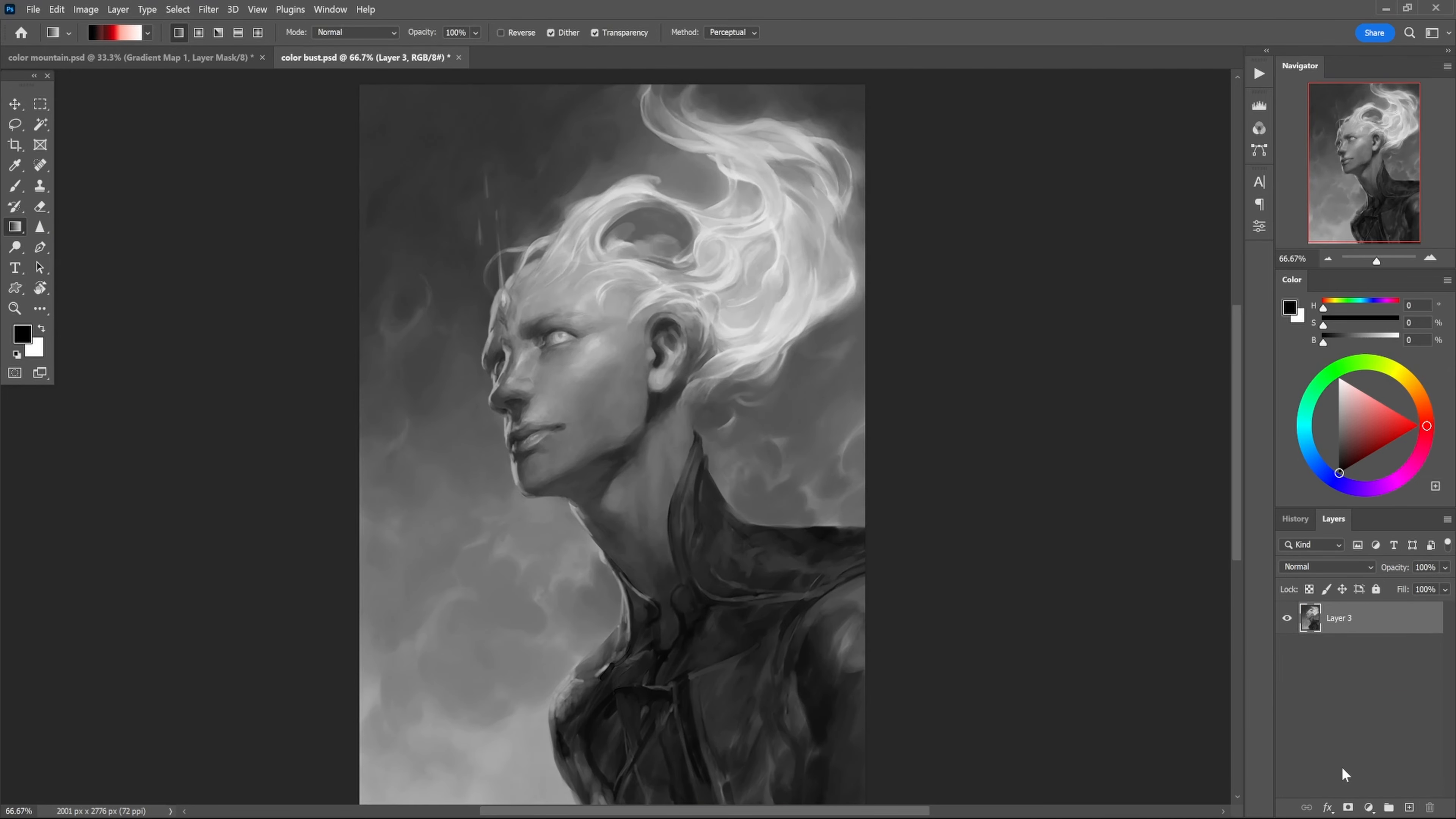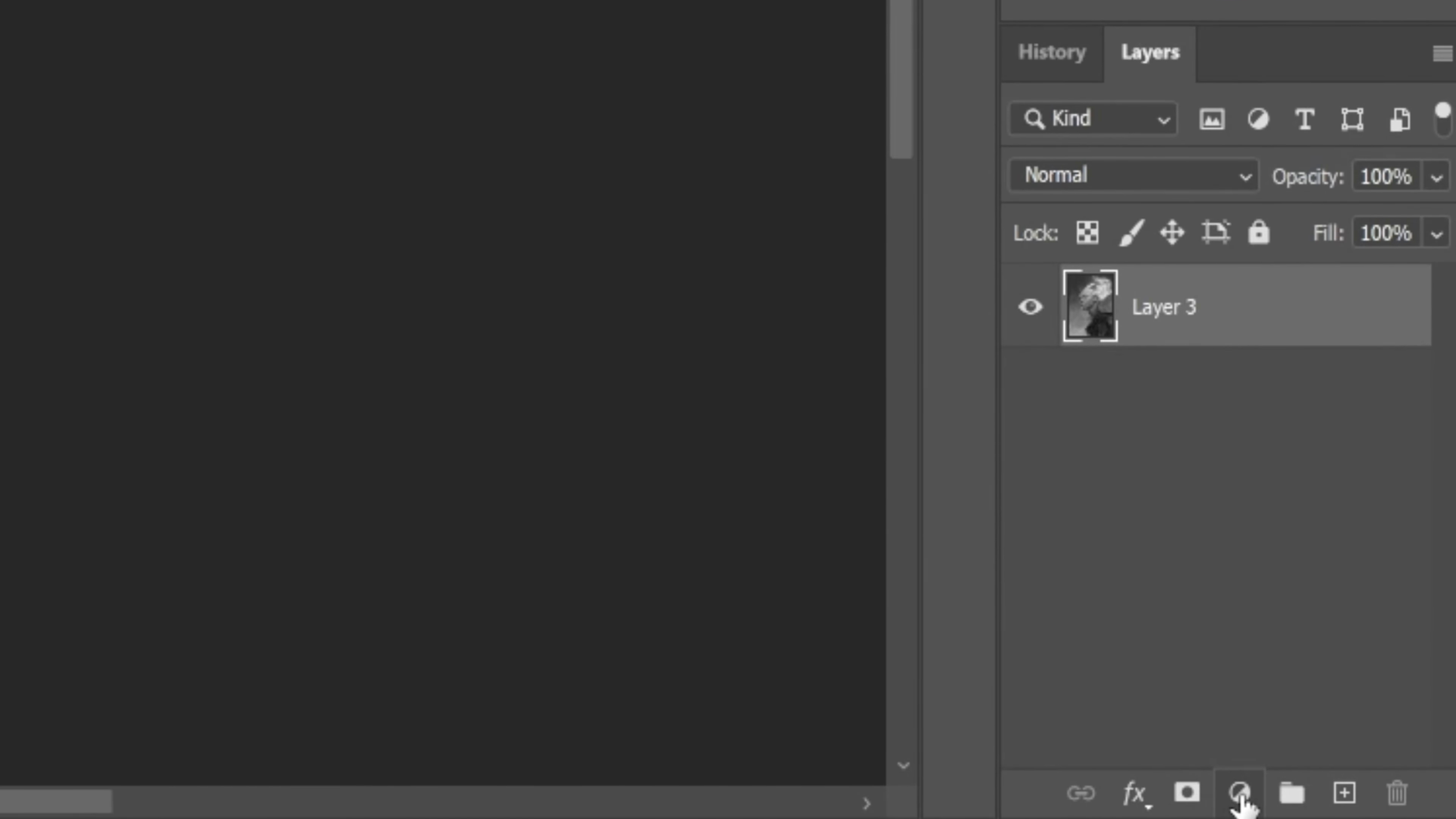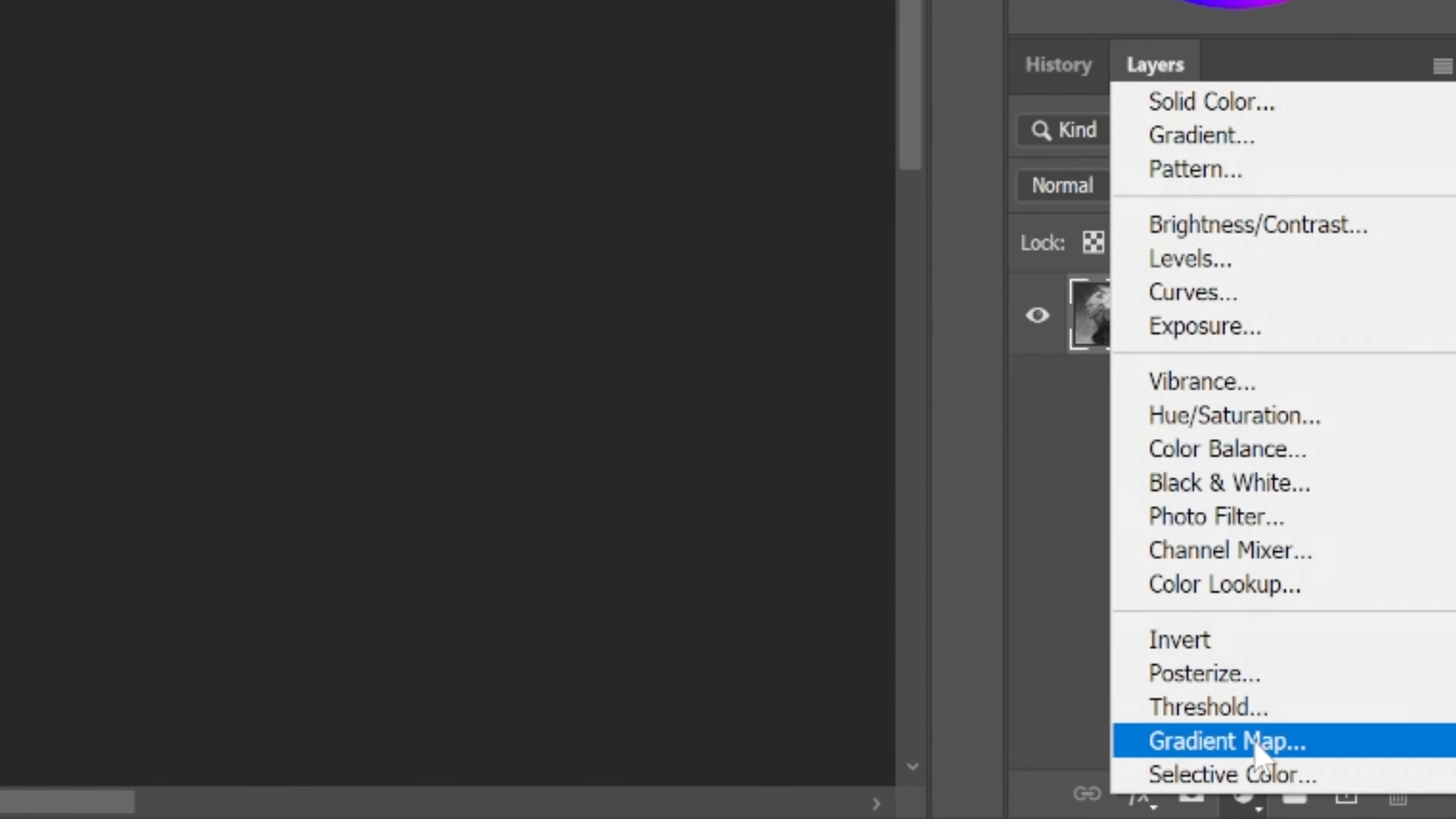It's called a gradient map. You can find gradient maps over here on the layer tab at the bottom. There's this black and white circle - those are the adjustment layers. They're really good.